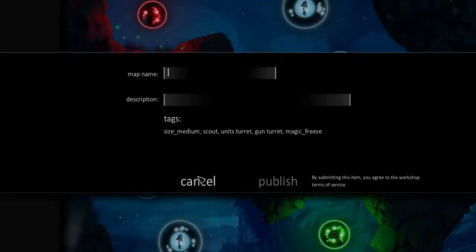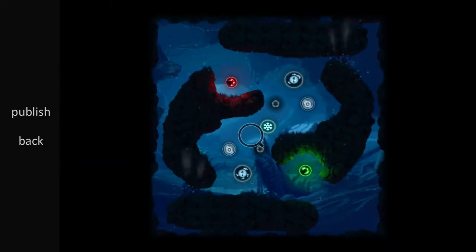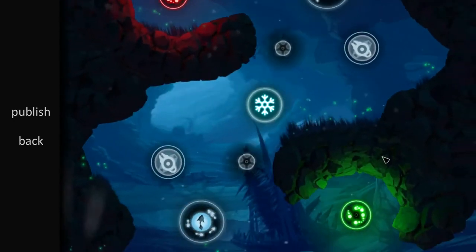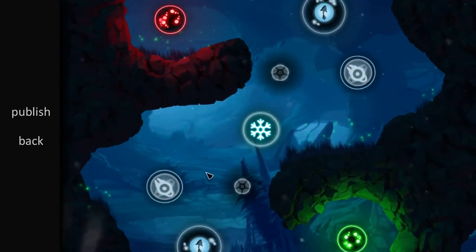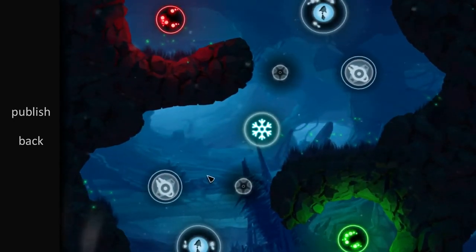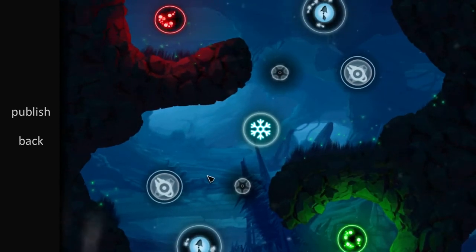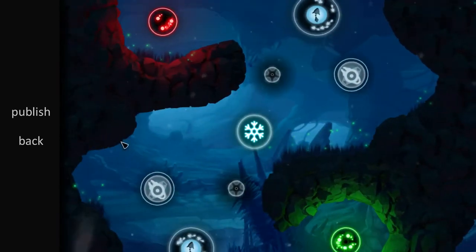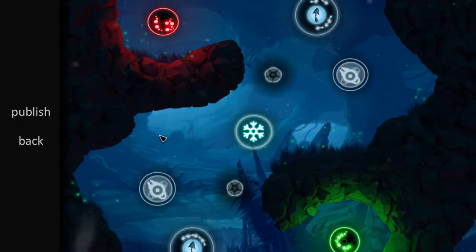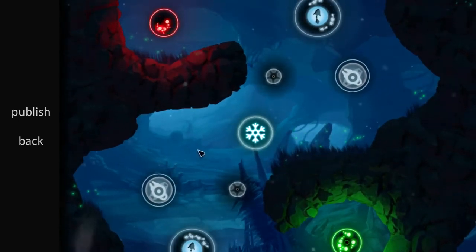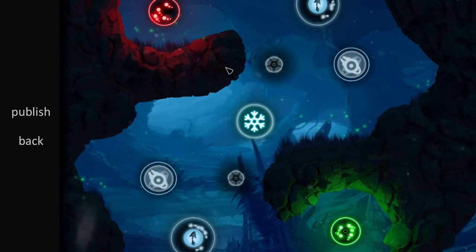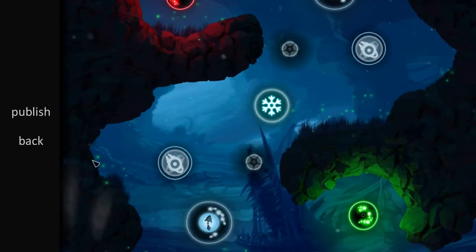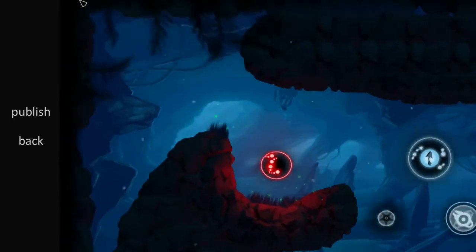So if I upload this to the Steam Workshop, are these at any point going to show up in Void? Can I open Void and then see user levels? Yeah. That is the idea. The best maps will be featured in-game and you can always download maps yourself if you go to the Workshop. Right, okay.